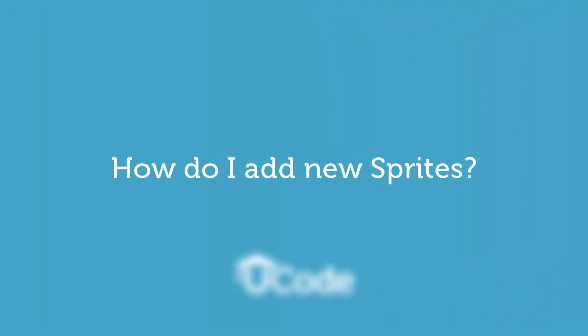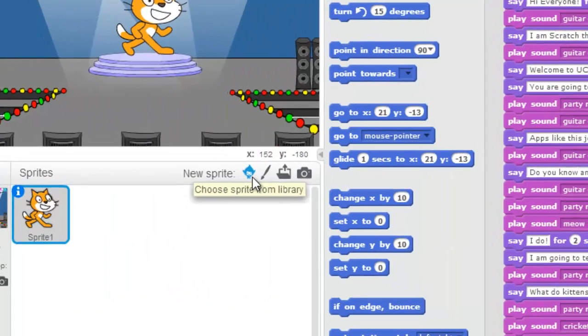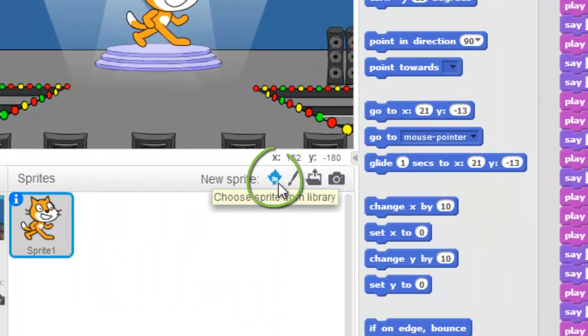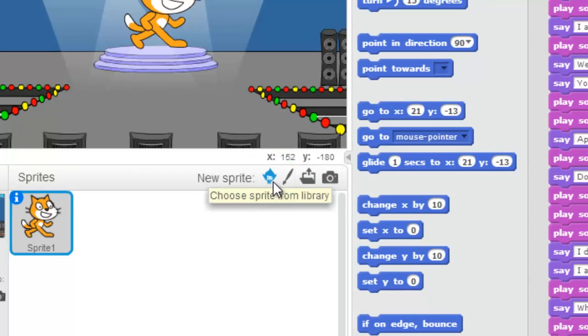How do I add new sprites? Well, that's easy. You're gonna click the Choose Sprite from Library button — this one right here. When you click it, it's gonna pop up the Sprite Library. Let's click it and see what happens.